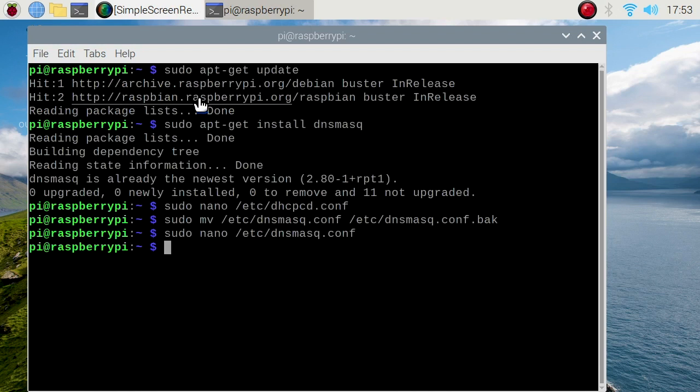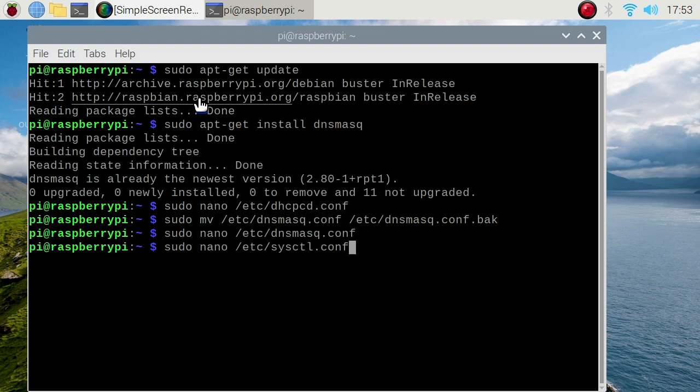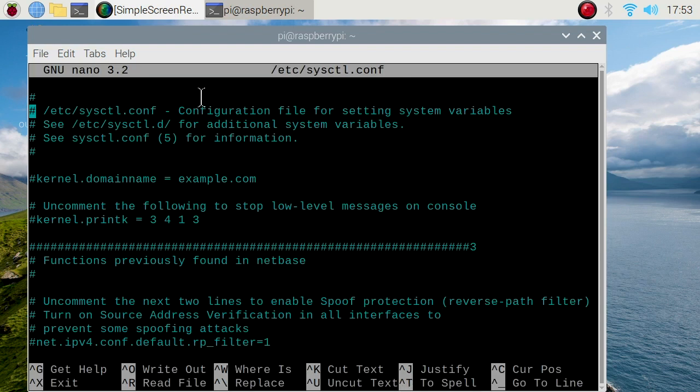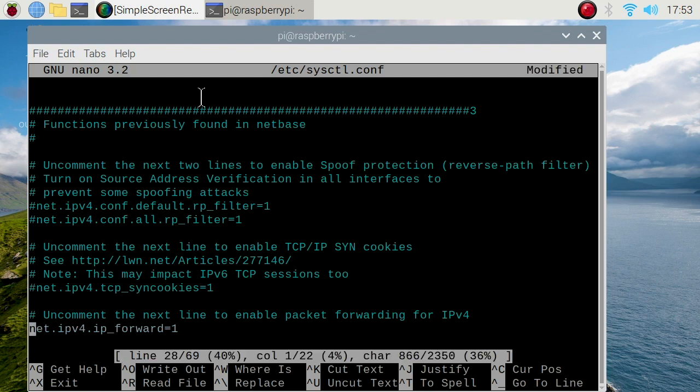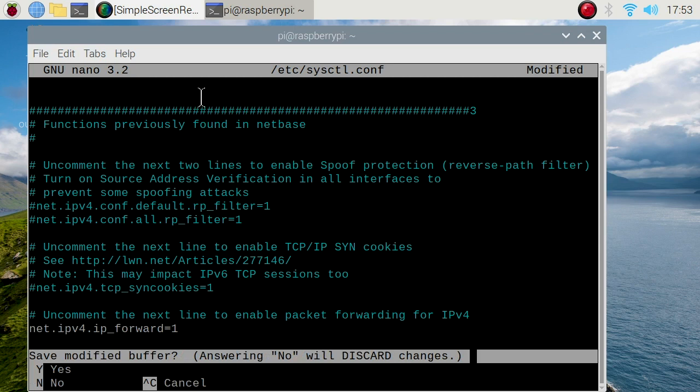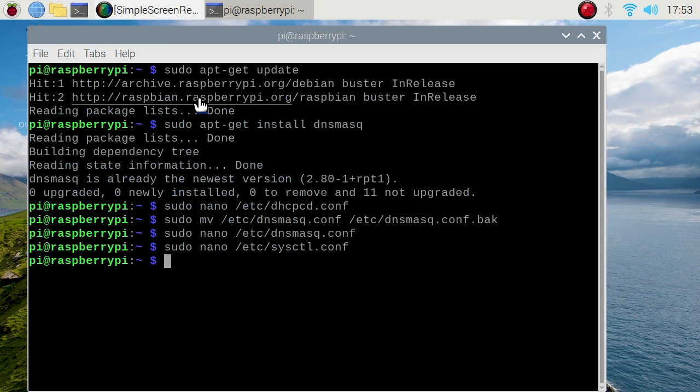Next, we're going to enable IP forwarding. Sudo nano /etc/sysctl.conf, enter. Scroll down until you find net.ipv4.ip_forward, remove the hash to remove the comment. Control X to save, Y, enter.